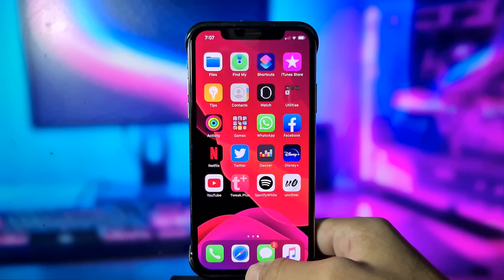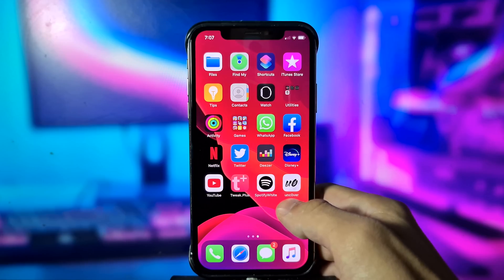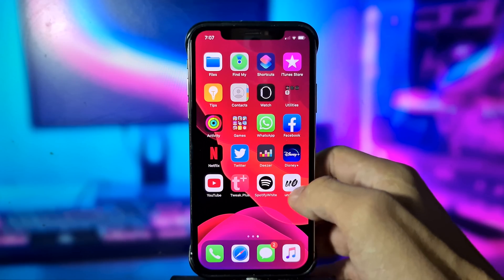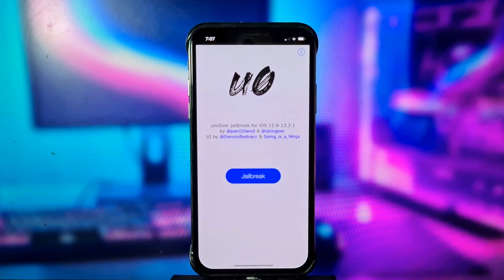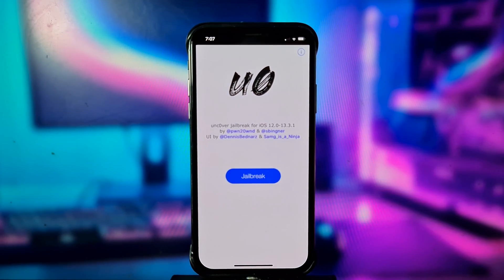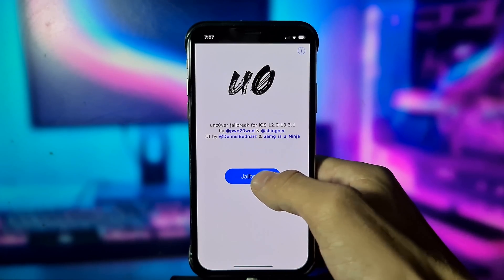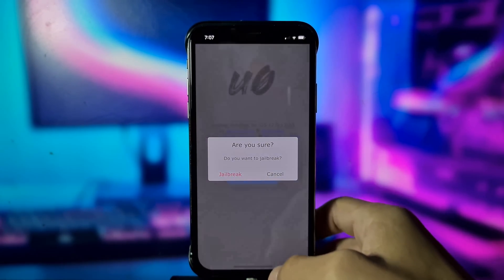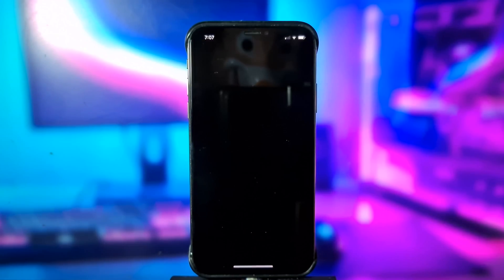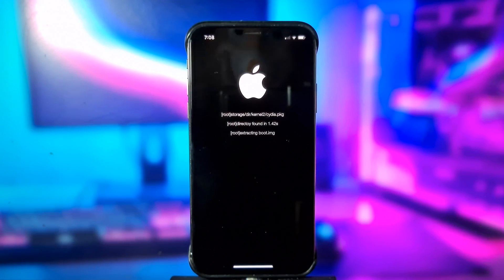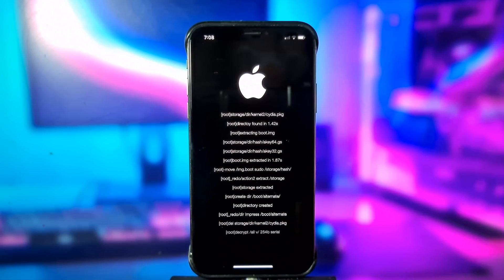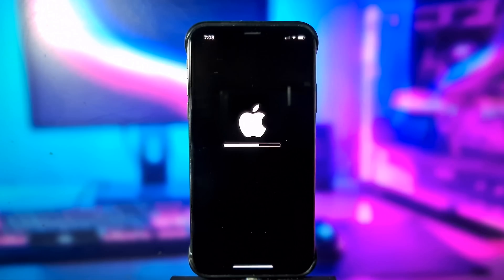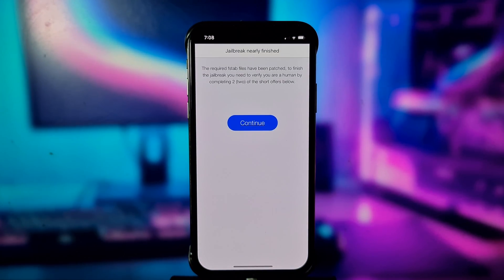Go back to your home screen and here you will find unc0ver. Go and open it. Here you need to click 'Jailbreak', click 'Jailbreak' again, and then you need to wait a couple of seconds. Here you need to click 'Continue'.